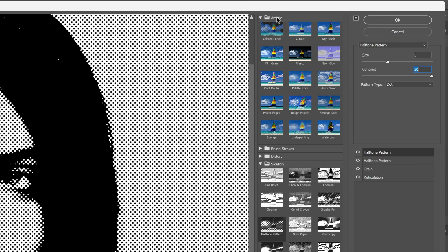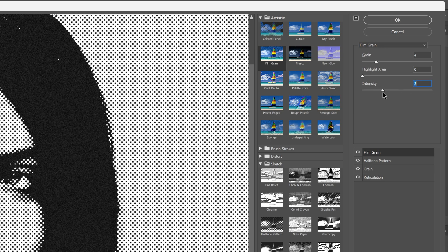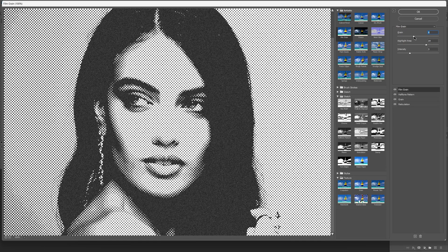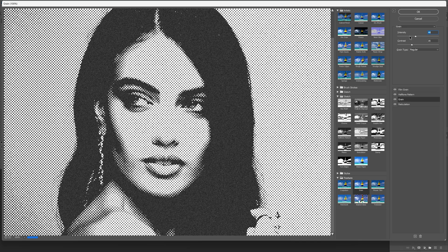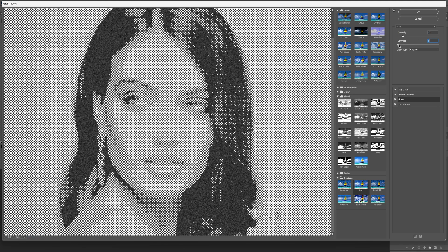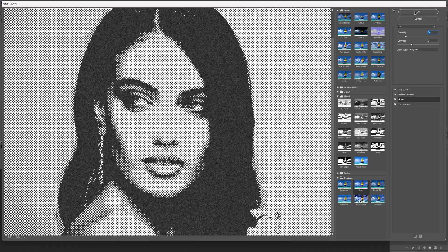Let's go to the artistic and select film grain. Here I'm gonna decrease the intensity, increase the highlight area, and also the grain. Now if you want to customize this further you also can go back to the grain here and play around with the intensity, and this way you can get different results. But right now I'm gonna go with my settings, click ok.